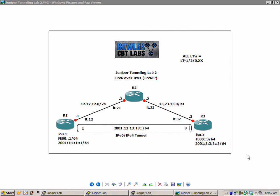In this lab we're going to take a closer look at tunneling IPv6 traffic over an existing IPv4 network, which is commonly known as IPv6IP.